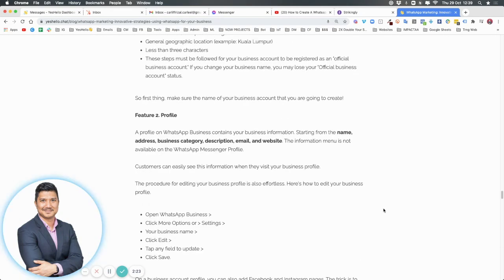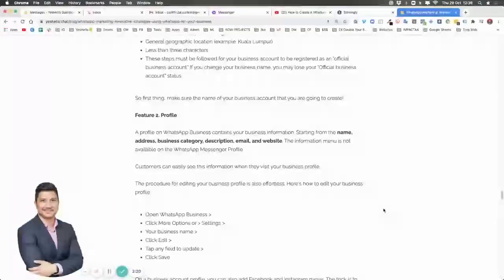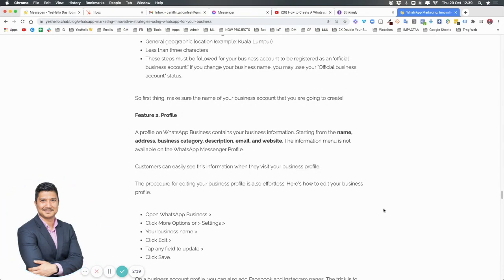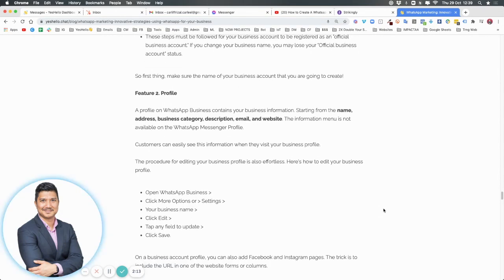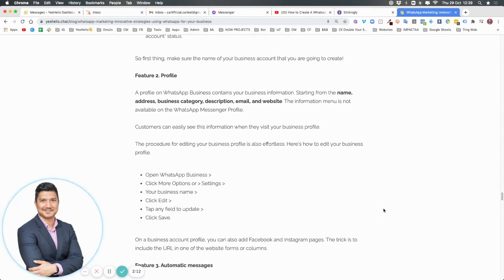Number two, your profile. The WhatsApp Business profile contains your business info. This consists of the name, your address, business category, description, email, and website. All this is so that you can create more authority and trust with your customers.